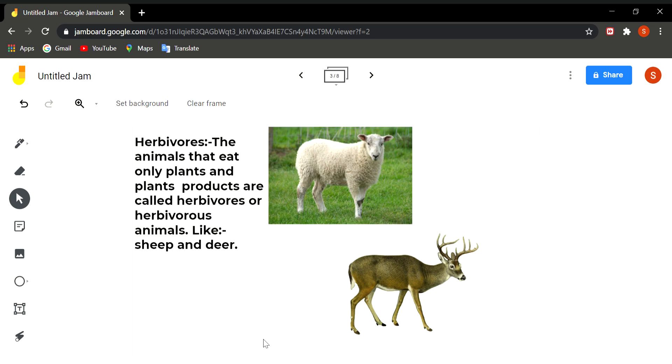First is herbivores. Herbivores are the grass eating or the plant eating animals and they have many adaptations for this. Like their front teeth are broad. They have hooves for which they can cover long distance in search of grasslands and many more things.